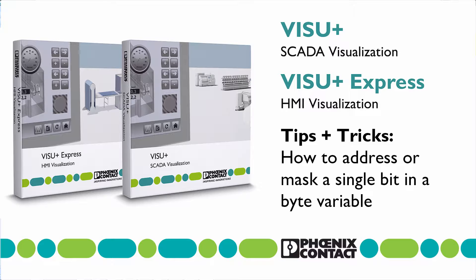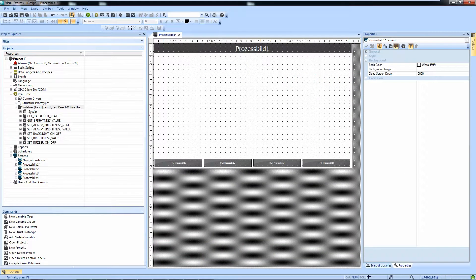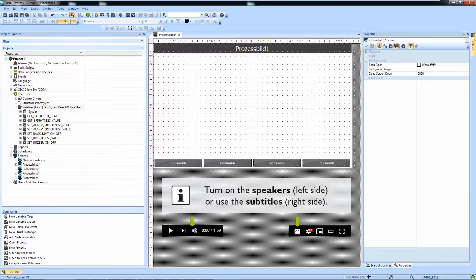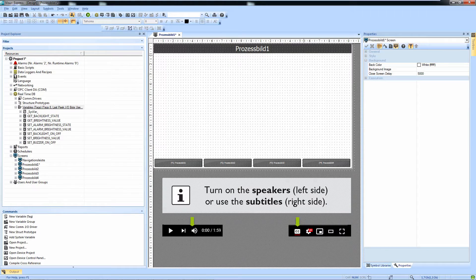The third thing I want to talk about is how to show a bit out of a byte or a word in Visual Plus.